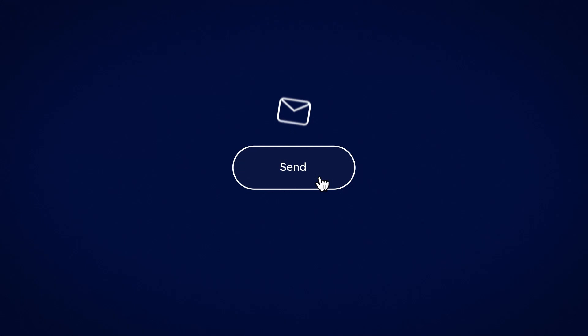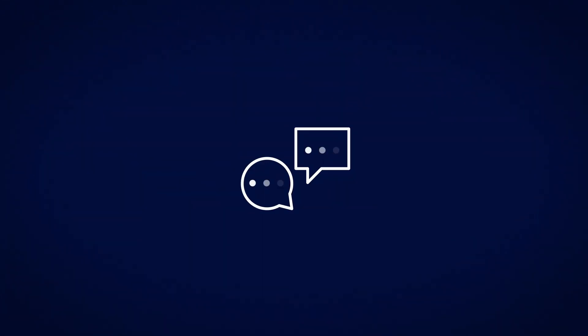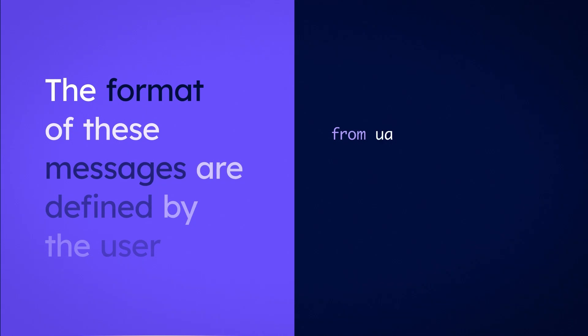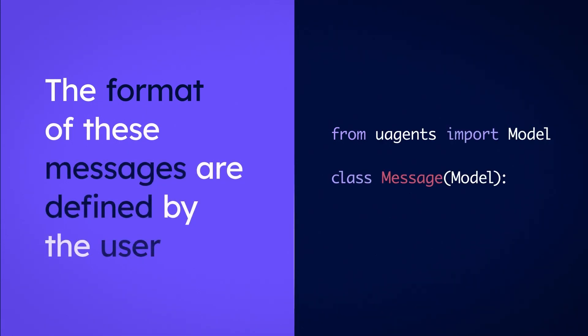Agents communicate by sending messages to each other. The format of these messages are defined by the user by creating a message class that inherits from Model.